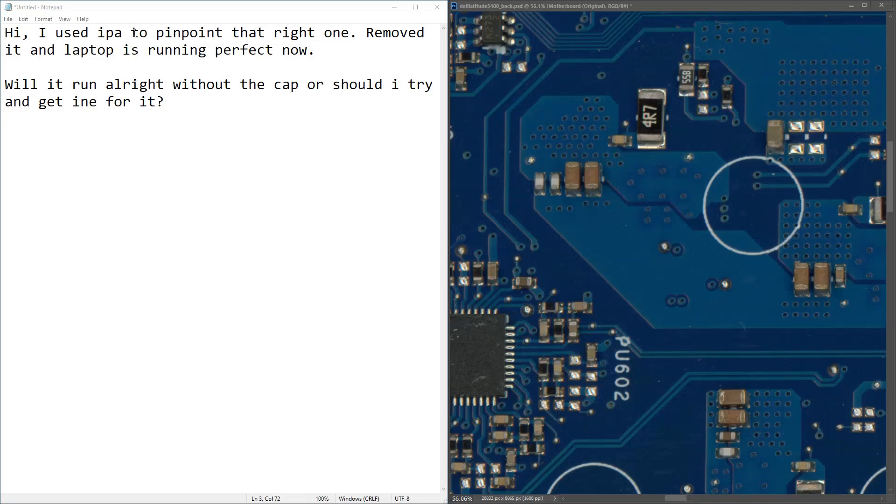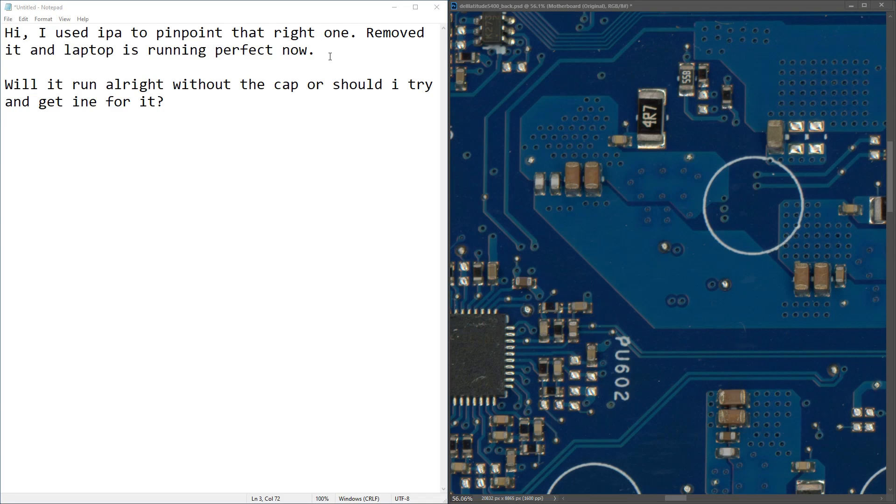The response to that suggestion was as follows. Hi, I used IPA to pinpoint that right one. That's the right one here. Removed it and the laptop is running perfect now. Will it run alright without the cap or should I try and basically get a replacement for it?